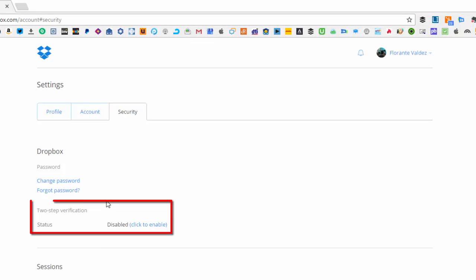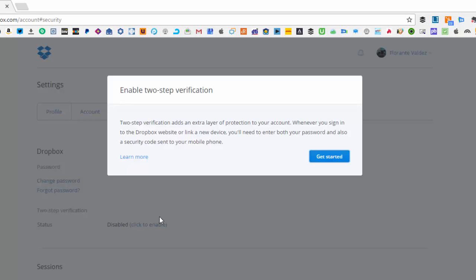So what I need to do to enable is just to click on this link and there is a popup message, just letting you know what to expect if you enable the two-step verification.